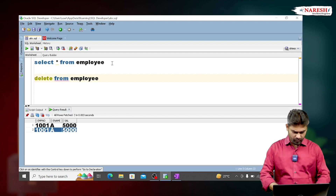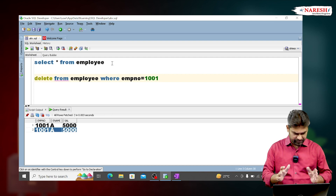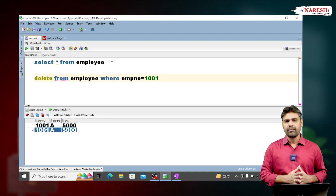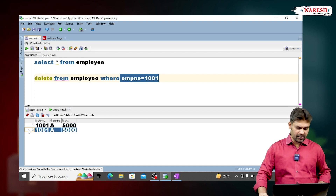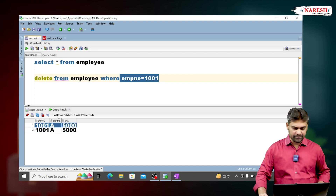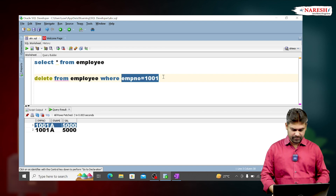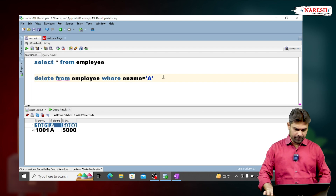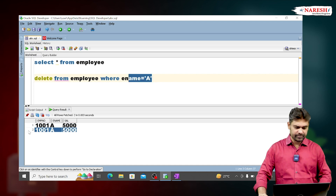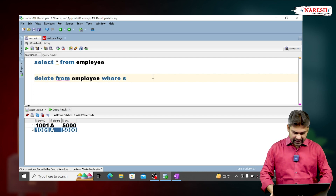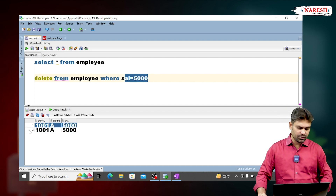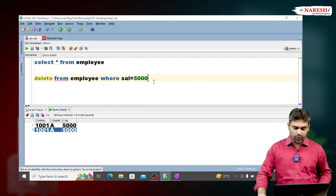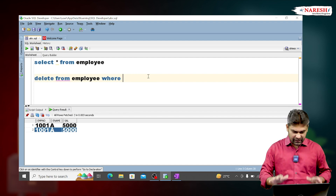To delete a row we use the DELETE command: DELETE FROM employee WHERE... Can we use employee number in the condition? No — if I write employee number equals 1001, two rows will be deleted because both rows have the same employee number. Can we use employee name? No, same problem. Can we use salary equals 5000? No, that will also delete two rows. I only want to delete the second duplicate row.